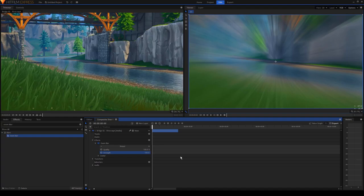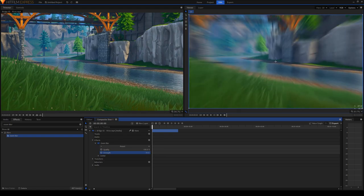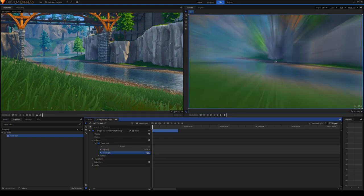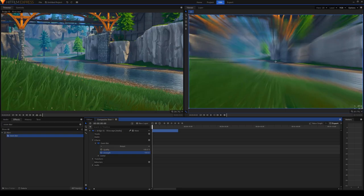So zoom blur is probably the most used effect that I use. And pretty much, you can kind of see what it does. At 100, it zooms in a ton and adds a bunch of blur. At negative 100, it kind of zooms out and adds a bunch of blur.